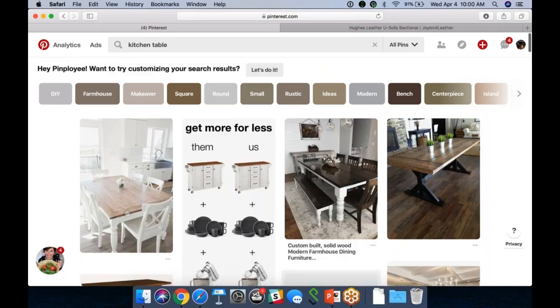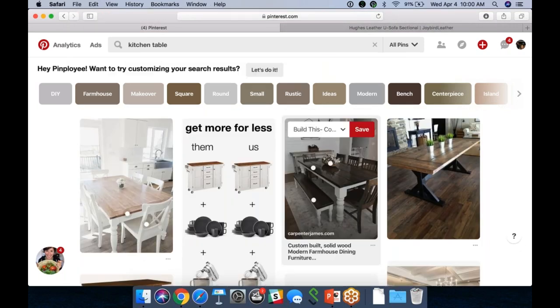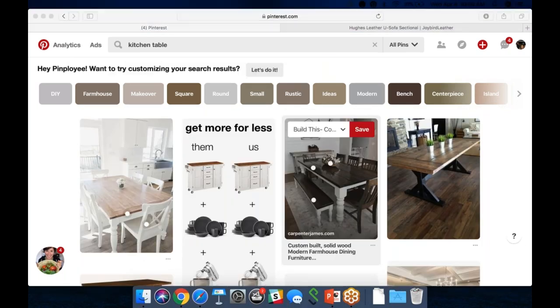In short, CTR is an important metric, but a lot of times it's not all we optimize to — we want to make sure we're driving sales for our partners and CTR is just a piece of that puzzle.